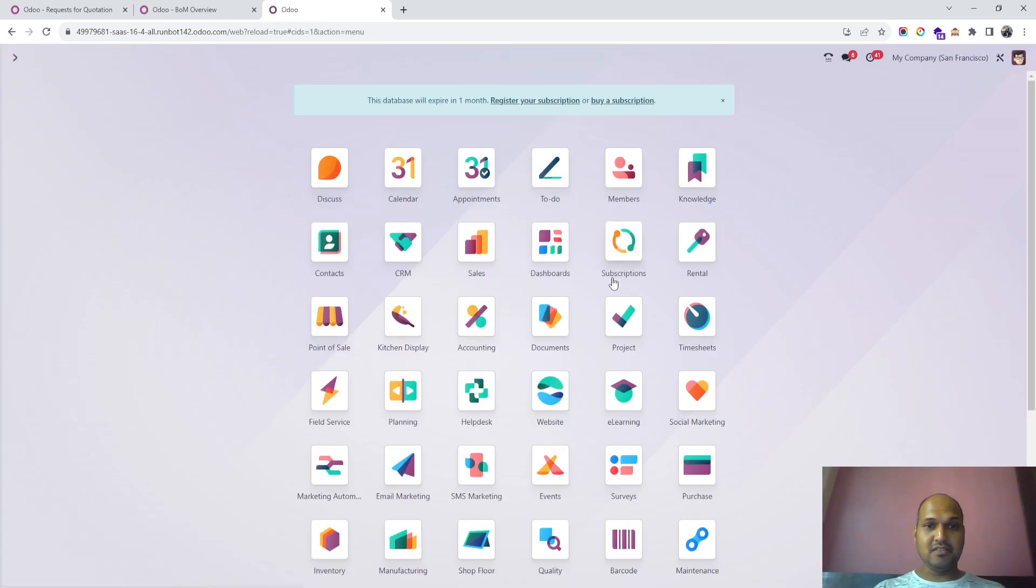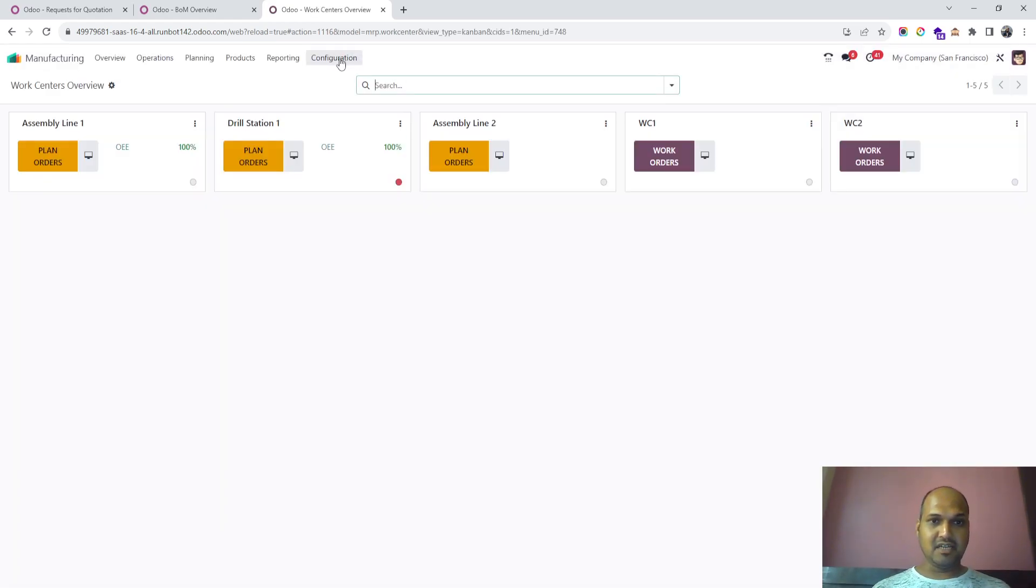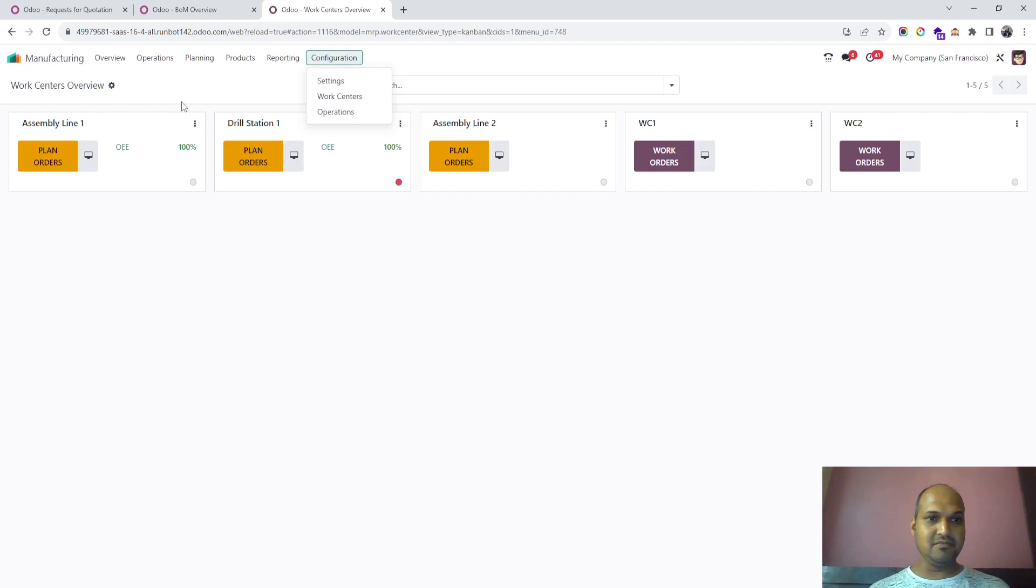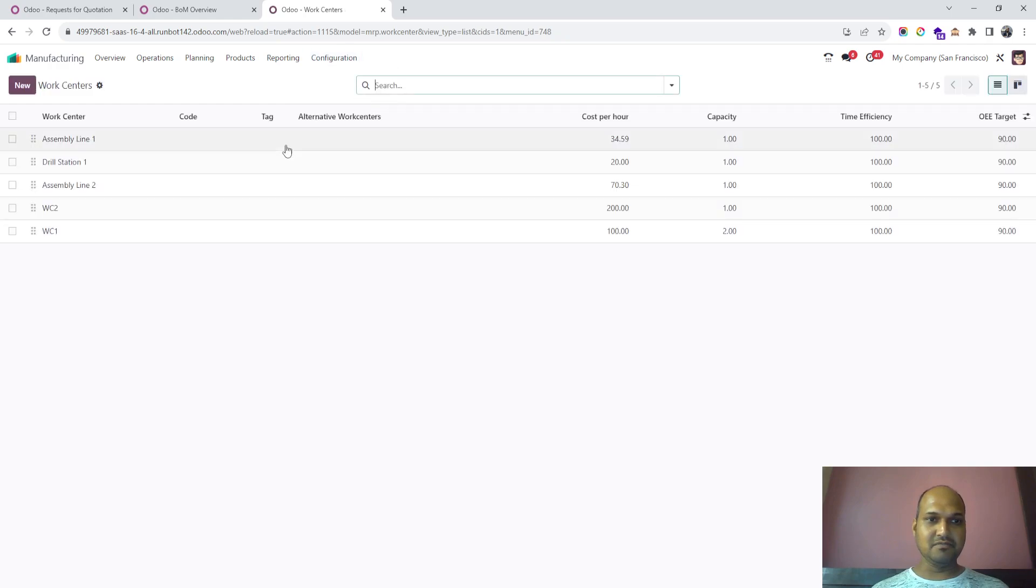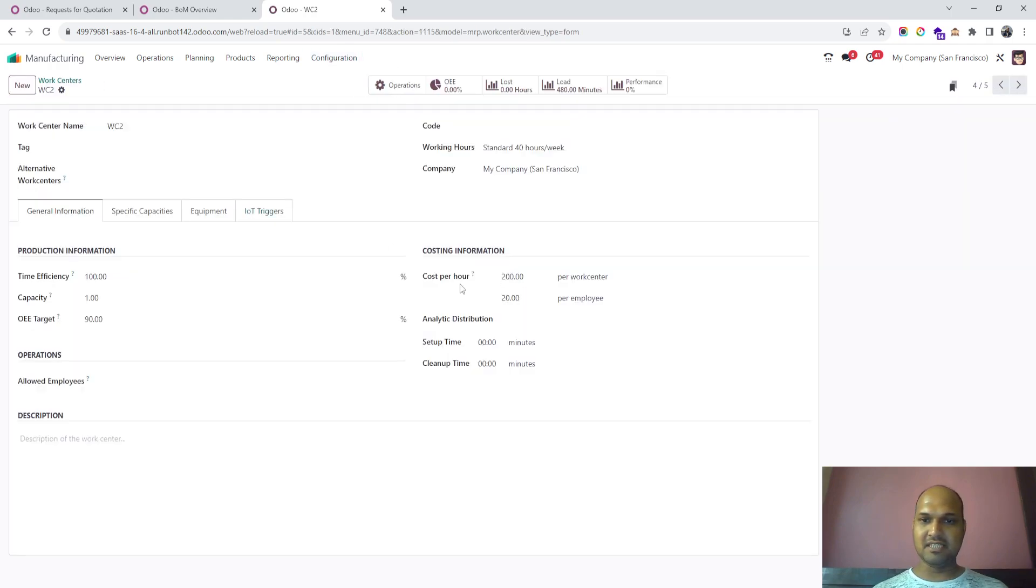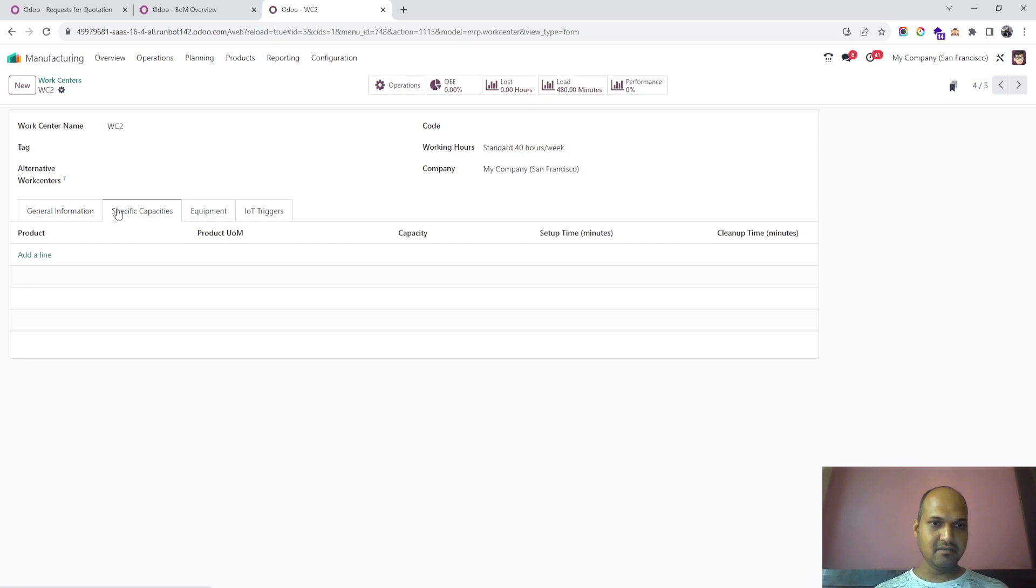Inside manufacturing, you can now see the improved work center view, including cost per hour, cost per employee, and capacity planning features.